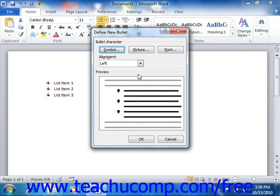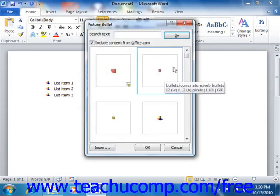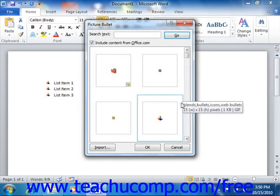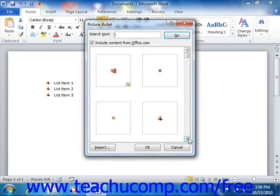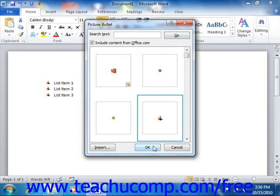If you wanted to use a picture for a bullet versus using a font character, you can click the Picture button in order to open the Picture Bullet dialog box. Here you can scroll through the listing of available bullets until you find one that you like. Then click on it to select it, and click the OK button to return to the Define New Bullet dialog box.